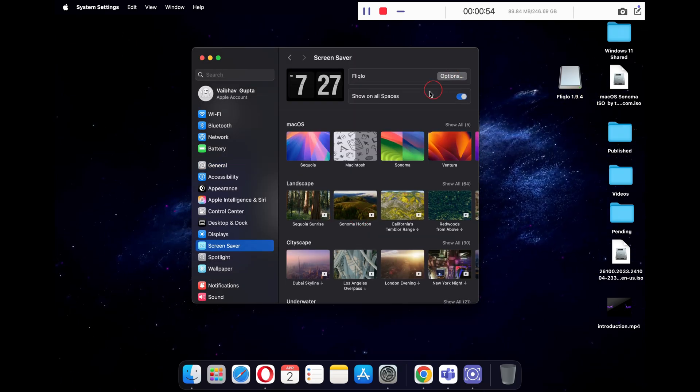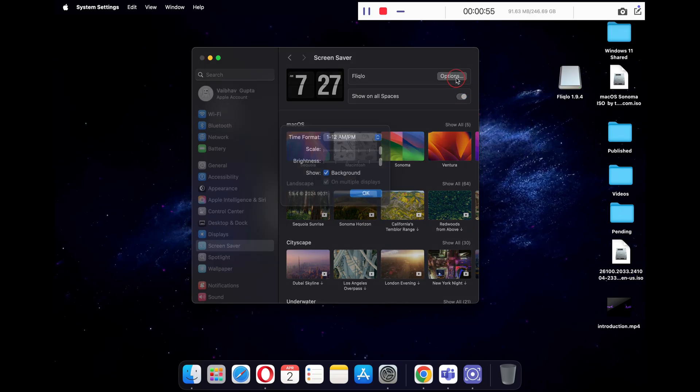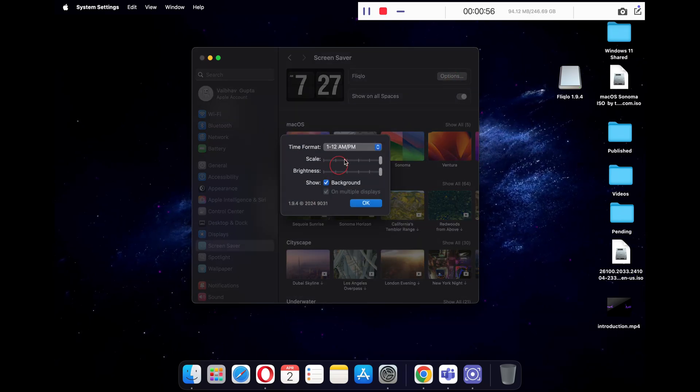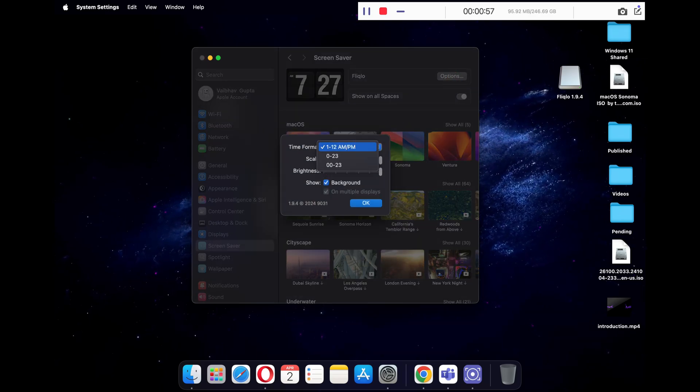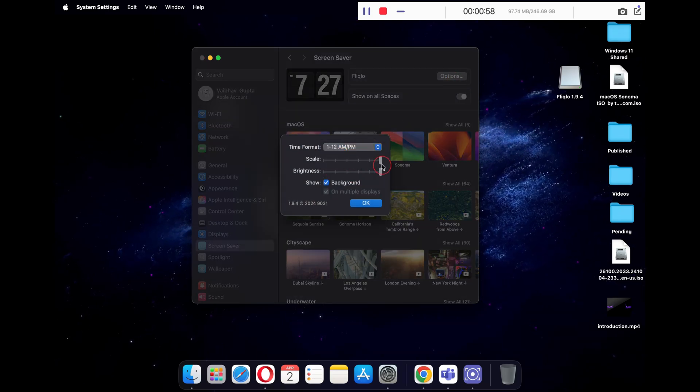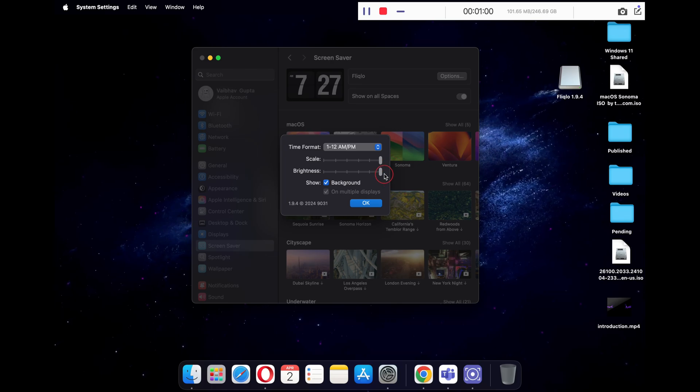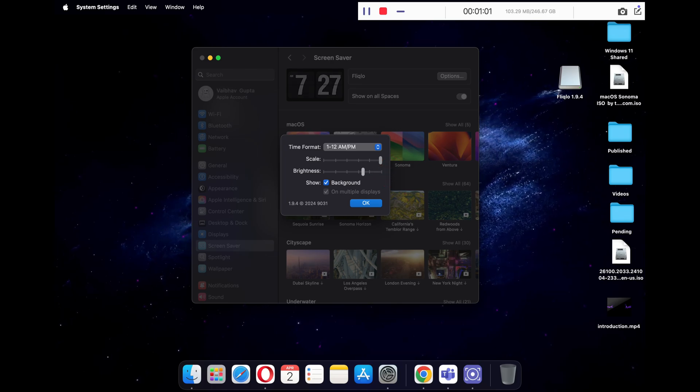You can also click on options to change the time format, choose the size of your clock and brightness. Once done, click OK.